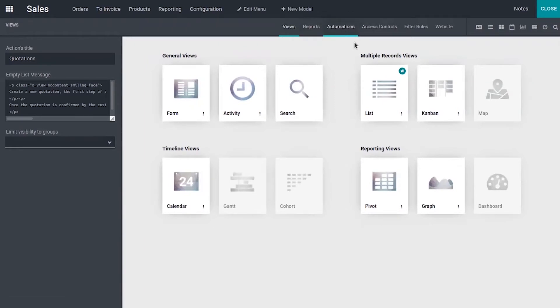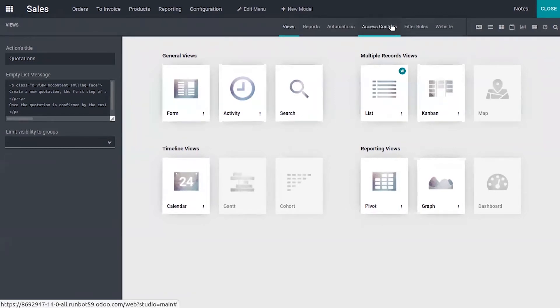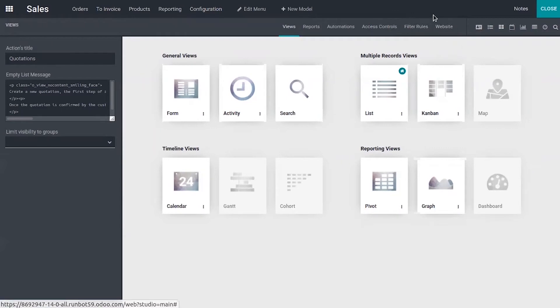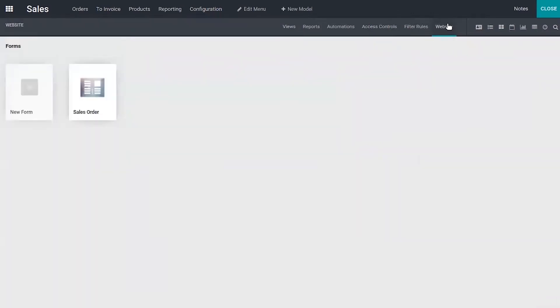Create automations, then create access controls, create customized filter rules, and you can also find an option to create website forms. So here we already have created a website form.